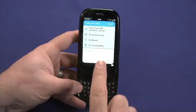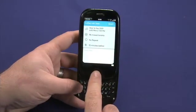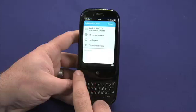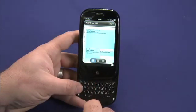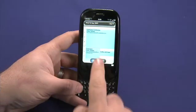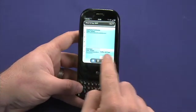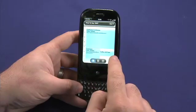There is no save function, so to save the event I return using the back gesture to my previous view, and I can now see my event has been scheduled here.